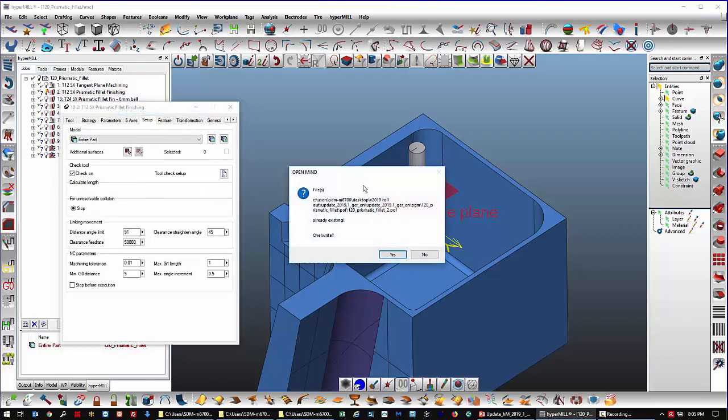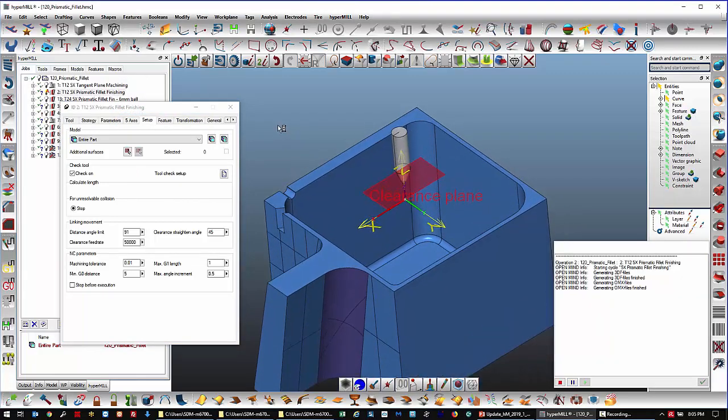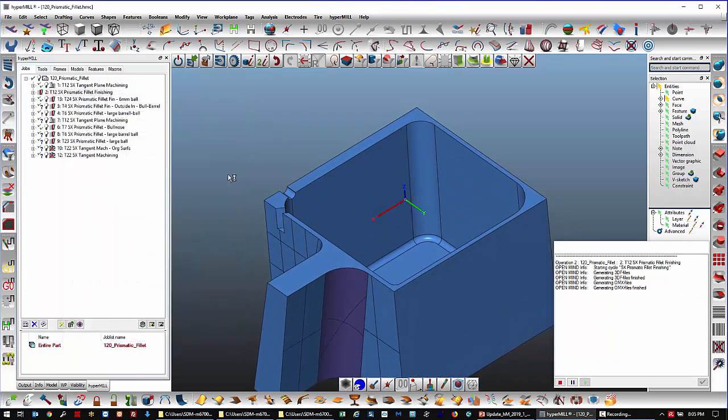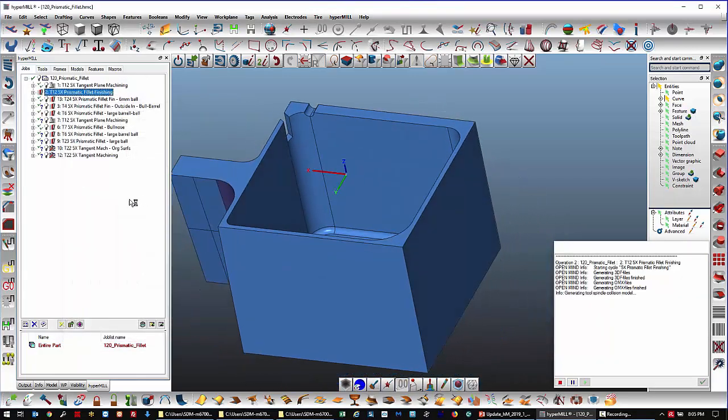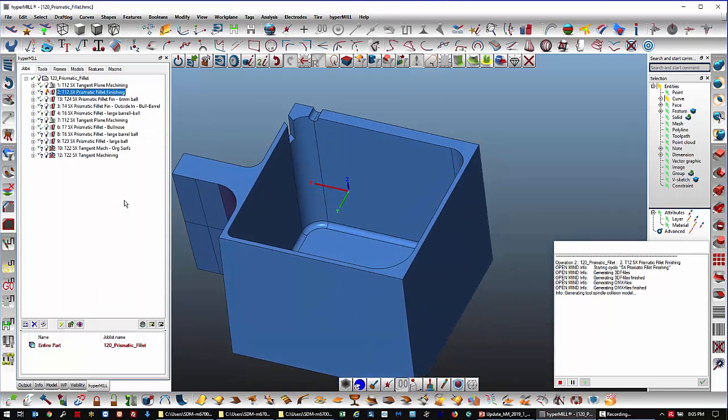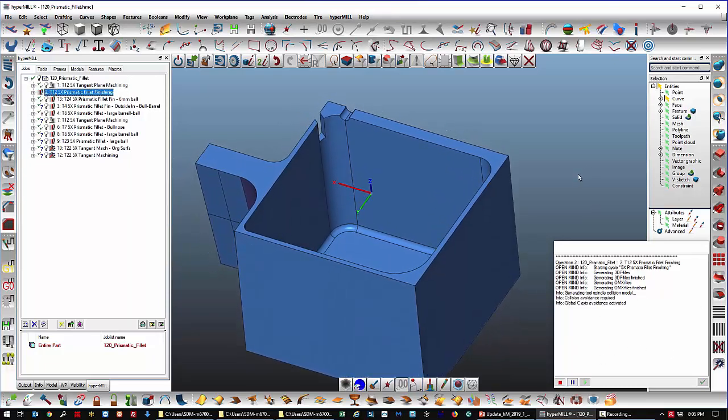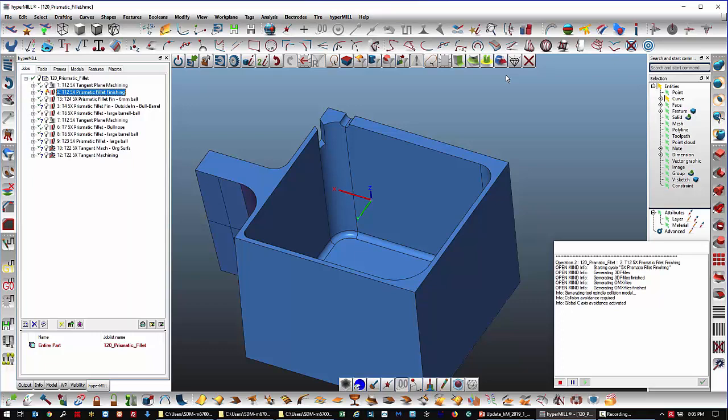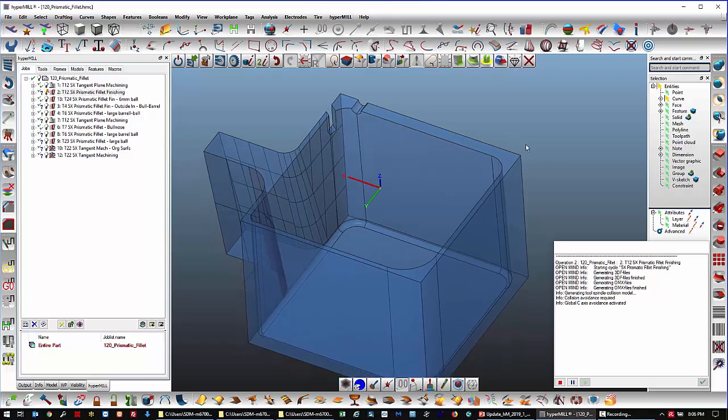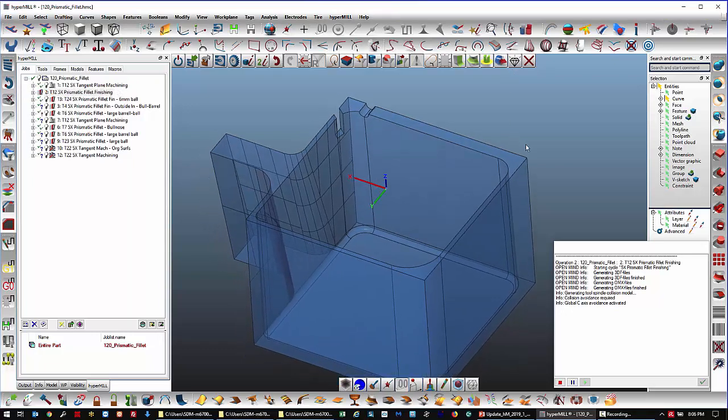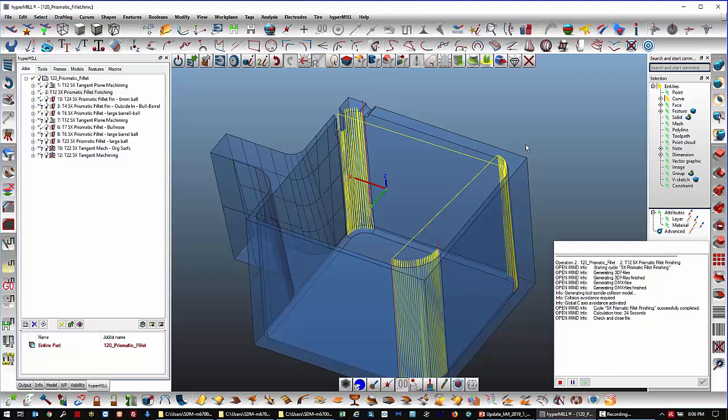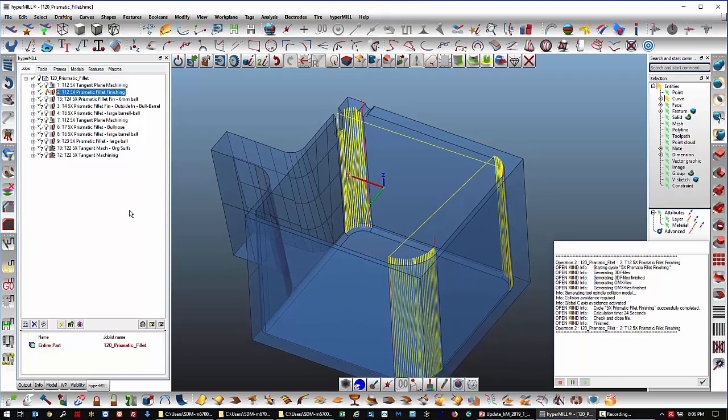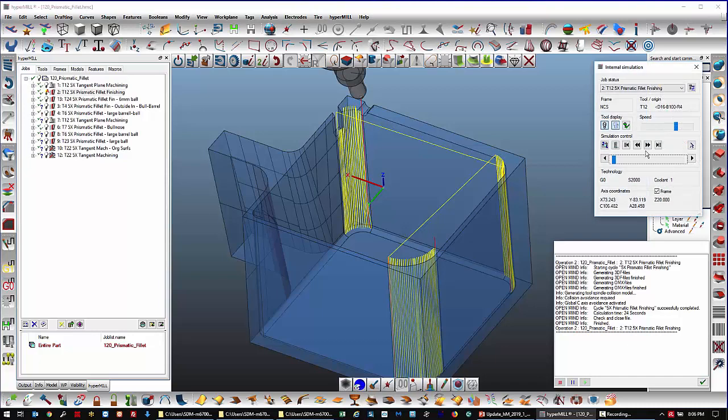And I calculate. So it's important to watch this console window here because it gives you clues to when something might be going wrong. It's a cycle that's very automatic, like the tangent plane machining, but it's designed to clean up the corners. Okay. So it did produce a tool path. Let's take a look at what it did.